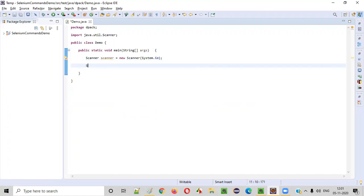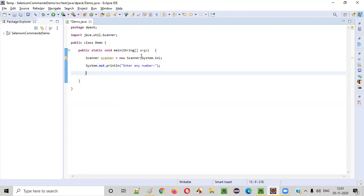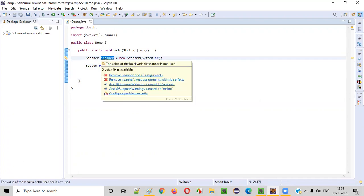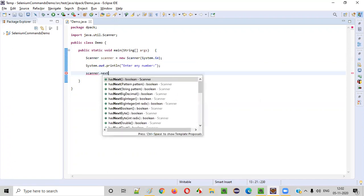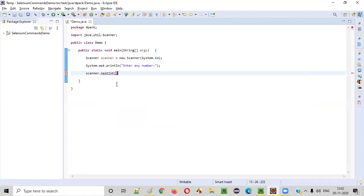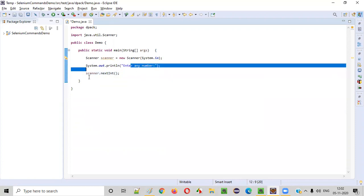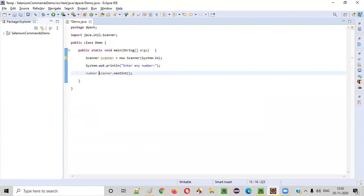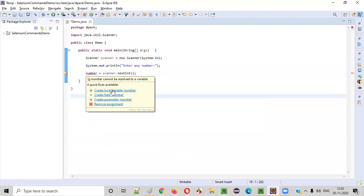After doing so, we need to print something to the output to help the user understand that they need to input something — that is, 'enter any number.' When the user sees this text in the output, they will enter a number. That number inputted by the user needs to be taken into the program using scanner.nextInt(). The nextInt() command of the Scanner class will intake the input given by the user. I'll store that input into a variable called 'number', using 'create local variable' to auto-assign the return type.